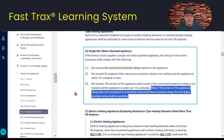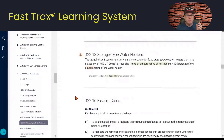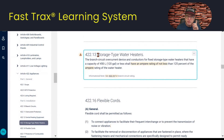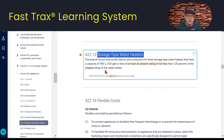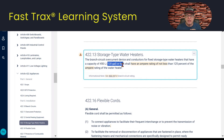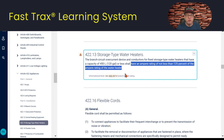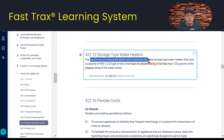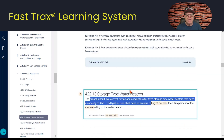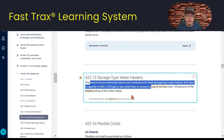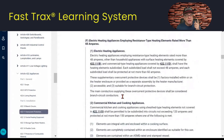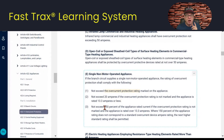The other rule folks look at is 422.13, which specifically covers storage-type water heaters with a capacity of 120 gallons or less. It says the ampere rating shall be not less than 125% of the ampere rating of the water heater. So that's a minimum — the branch circuit overcurrent device and conductor cannot be less than 125% of the water heater's ampere rating. The rule in 422.11(E)(3) is a maximum not to exceed 150%, while 422.13 sets the minimum at 125%.